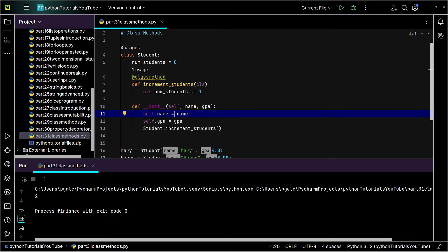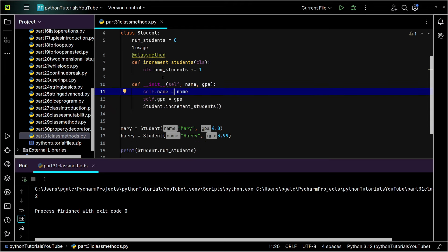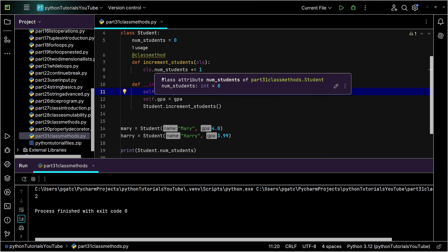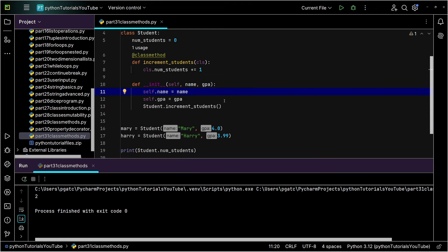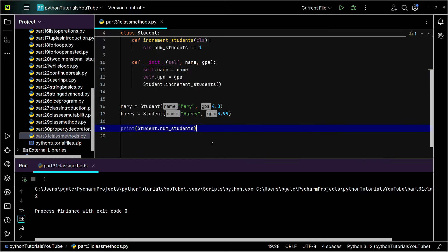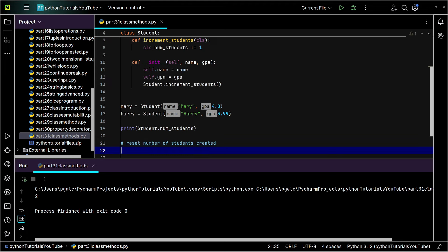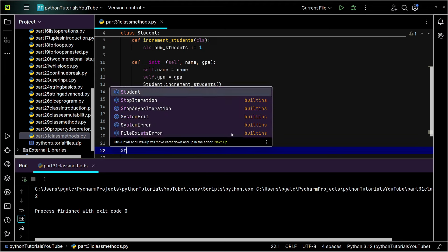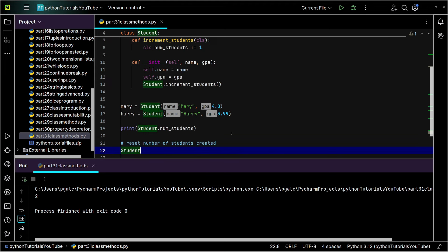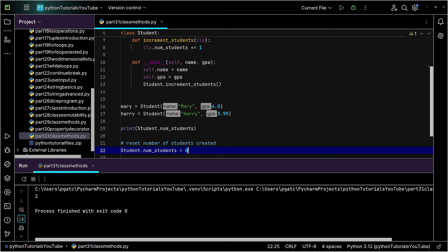What would happen if we had to reset it? That's when things get challenging. So of course, sharp-eyed people would say, hashtag reset number of students created. A lot of really sick people would say, that's easy. Just do student dot num_students equals zero. You just had to be that way, didn't you?